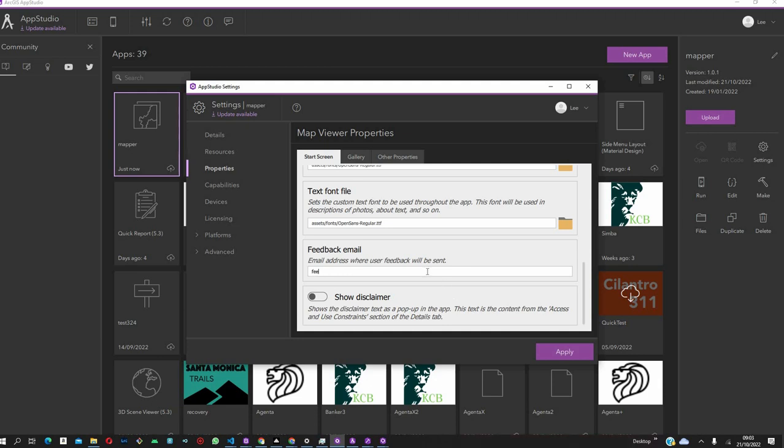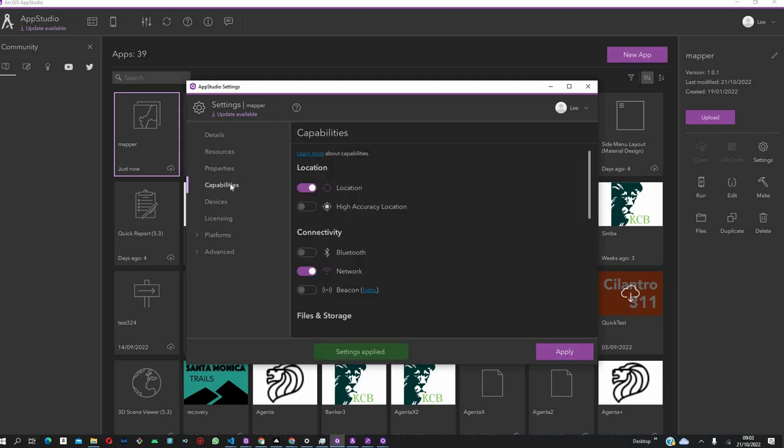For feedback, let's say feedback at example.com, your company. Feedback at mapper.com. And then, just click on Apply so that these settings are applied to the application.